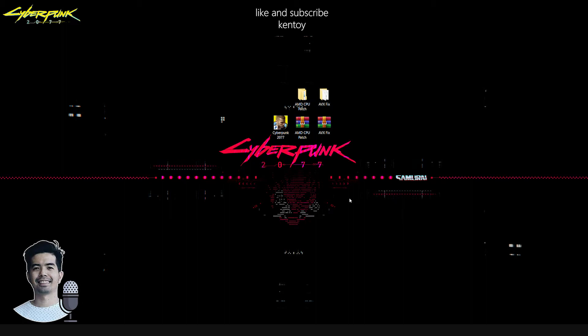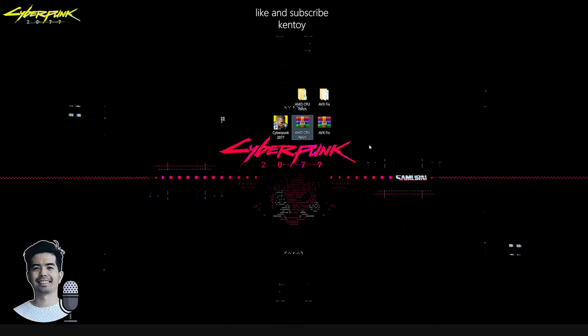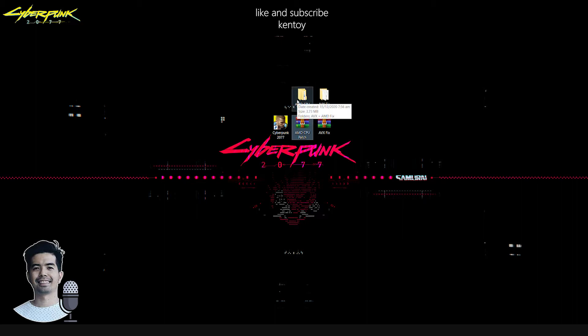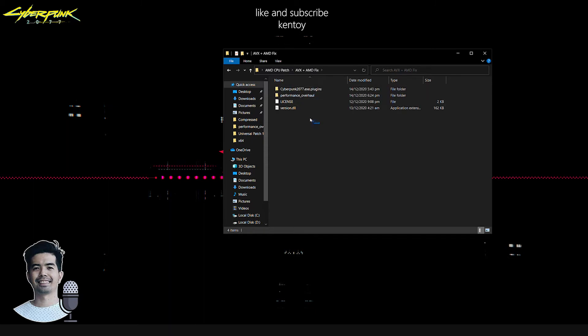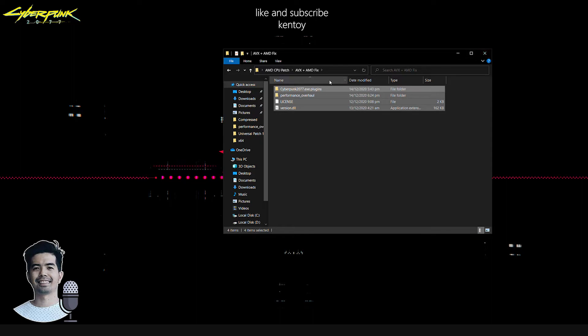The process is similar to what I've shown you earlier. Just simply download this file, AMD CPU patch. Download link in the description. Then extract it either here or in the game folder itself. But let's use the desktop instead. Once you have extracted the file, copy everything from it.